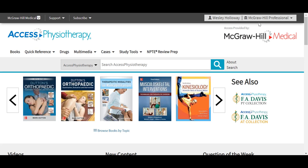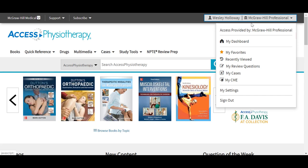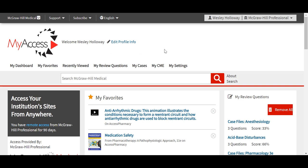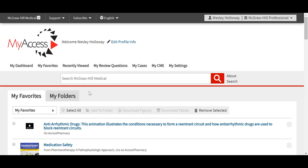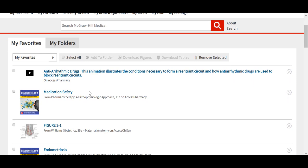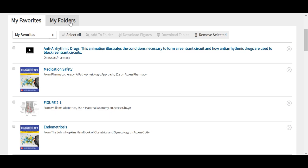From the drop-down menu, if we select our dashboard, we can see all the features available for using the site, including our favorites. Our favorites in the My Access Profile is any content that we have selected throughout AXIS Physiotherapy or the other sites, and shortly I will show you how to star and select content throughout the site that you can add to your favorites here in your My Access Profile. As we scroll, we can see all of the content that we have favorited and added here, and this content can be organized into folders.